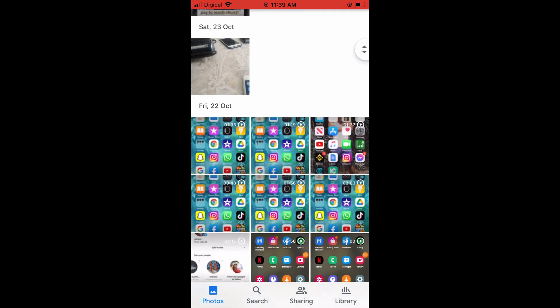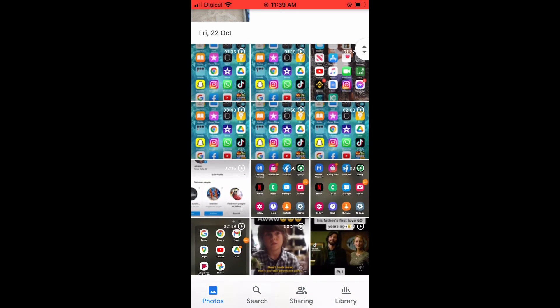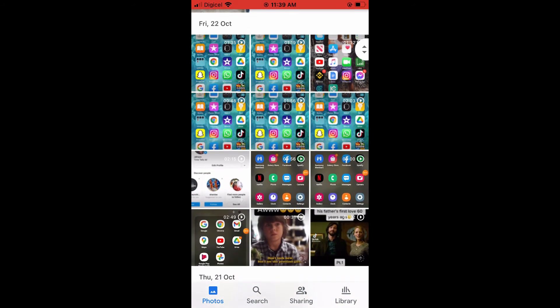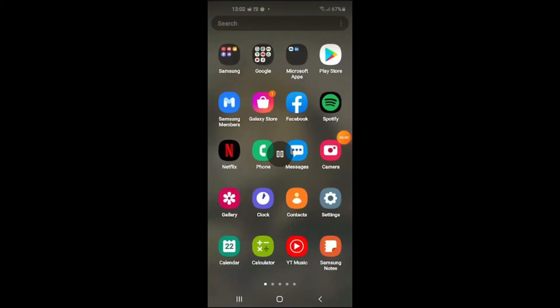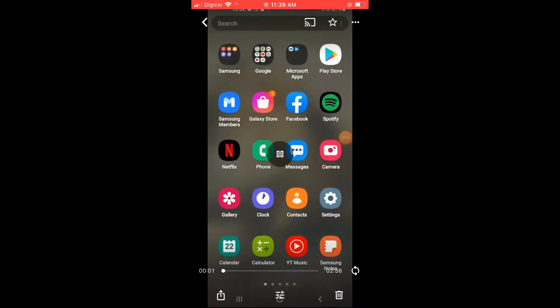And after you have backed up the photos and videos to your iPhone, for instance, this video right here I had done on my Android device, and as you can see, it's backing up now. To save it to my iPhone, I would simply tap on the video.